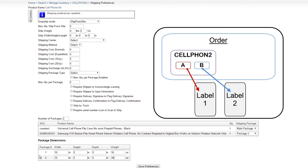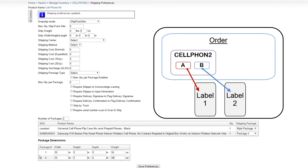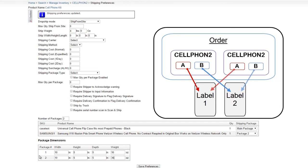It's important to understand that the number of packages only directs SKUs to packages. It does not set the quantity of SKUs allowed per package. This means that labels will only be generated for the amount of packages entered in the number of packages field, regardless of whether the order consists of a single kit unit or multiple kit units. If multiple kits were ordered, you would need to pack matching components into the same package.